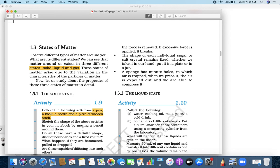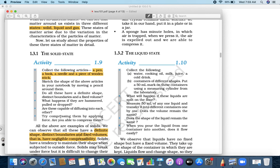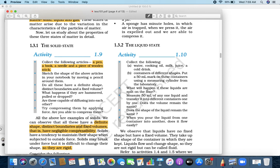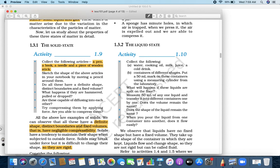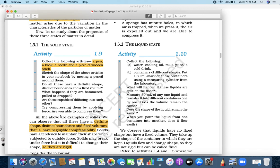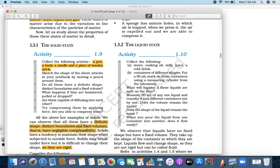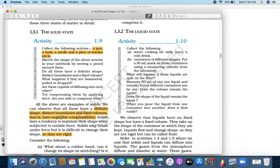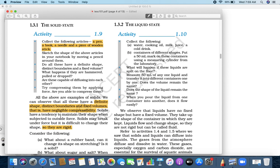So, what do we learn? A solid has a fixed shape, definite shape, distinct boundaries, fixed volume, and negligible compressibility. Now, the second thing — a liquid state.